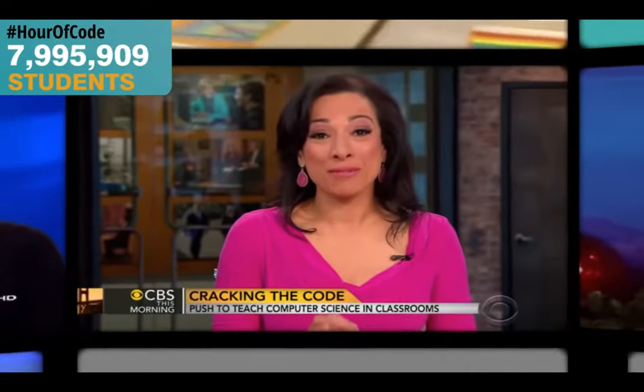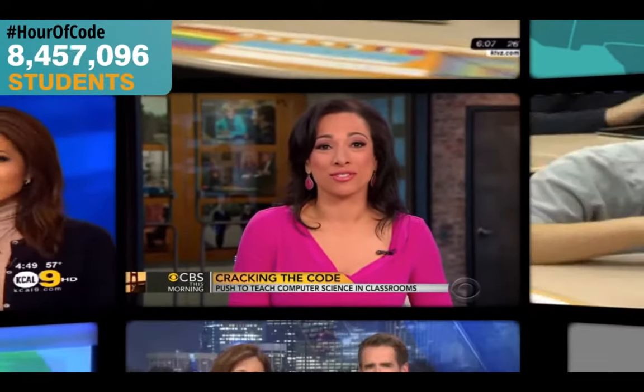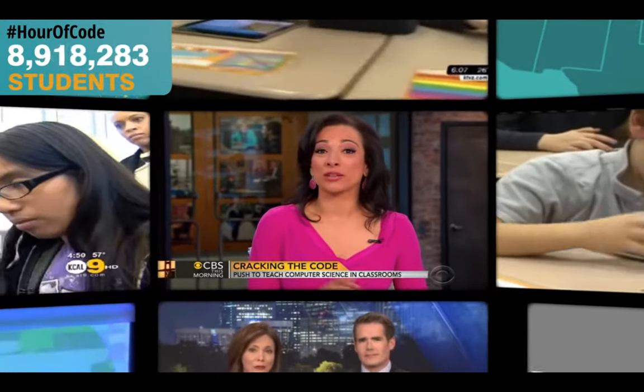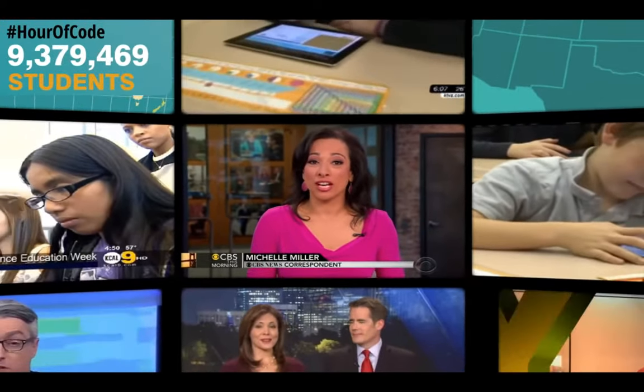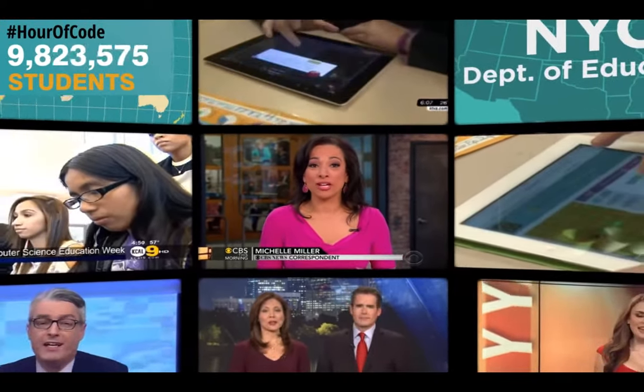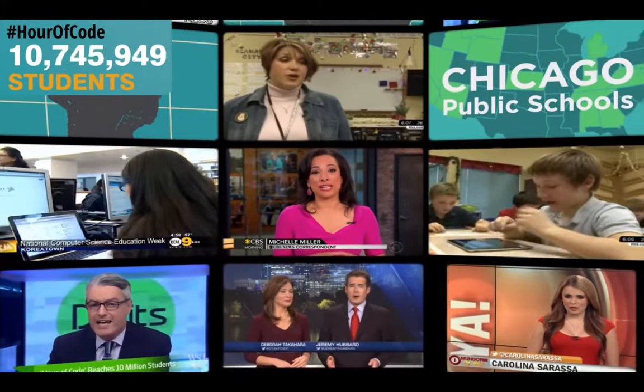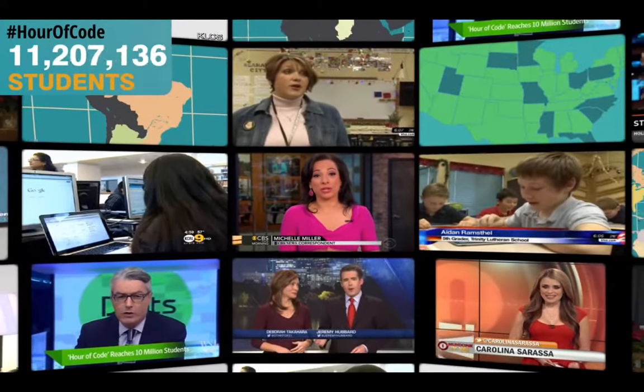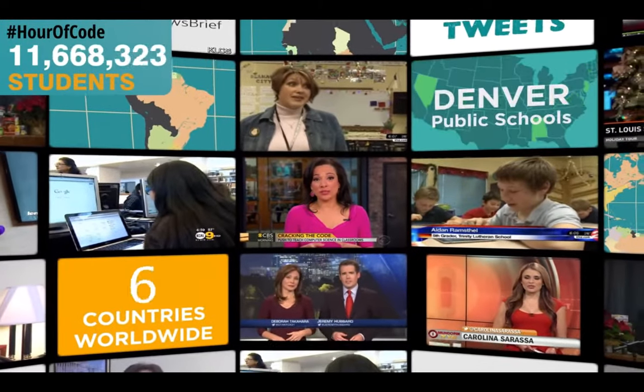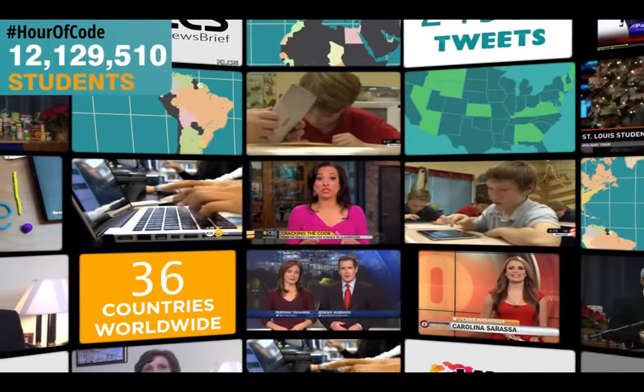Code.org has partnered with 30 public school districts across the country, including New York, Chicago, and Denver, to provide lessons in teacher training and writing. The largest education events in history.